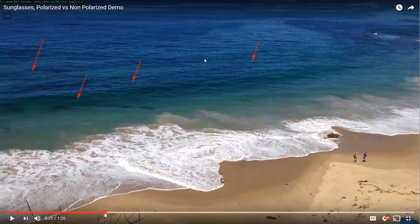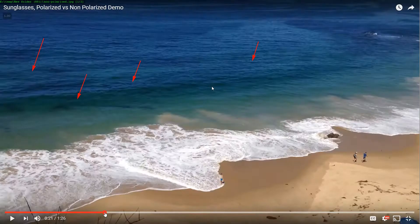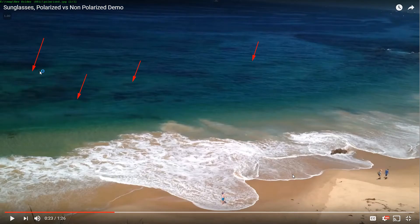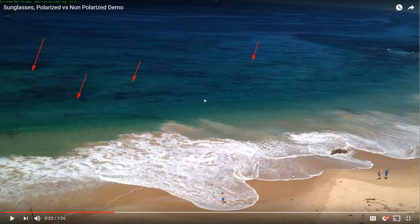That's it — hopefully this allows some of the different monitors that were having a hard time seeing the difference to actually really see the difference here. Thanks for watching.